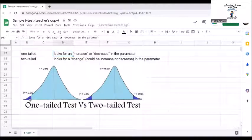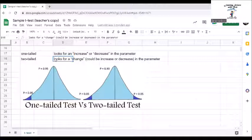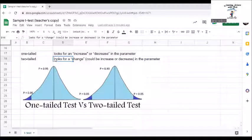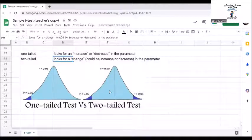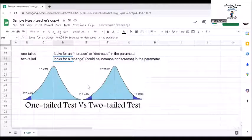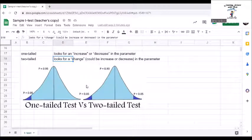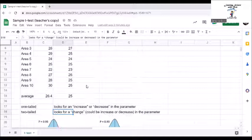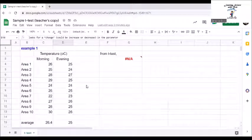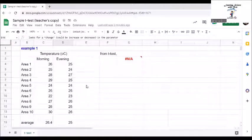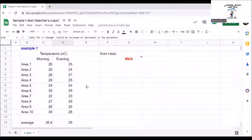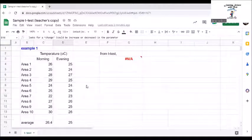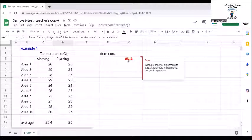Now, a two tailed test looks for a change, could be increase or decrease in the parameter. As seen in the figure, the critical region has two parts, these blue areas, which are in the two extreme regions under the curve. In our example 1, we just want to see if there's any change at all between the temperature in the morning or evening. Thus, we will use a two tailed test or number 2.